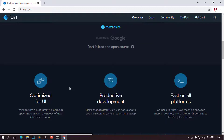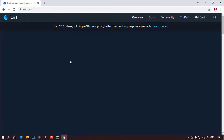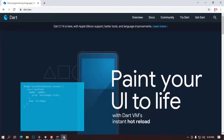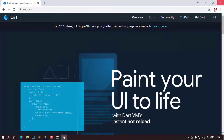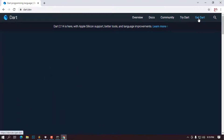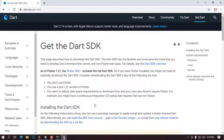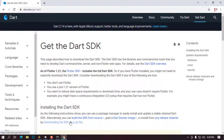Once the website is open, it will look like this. The interface may change over time, but the process remains the same. Go to the top right corner and click where it says 'Get Dart.' You'll be prompted with several options — we're going to proceed with 'Installing the Dart SDK' and click on 'Download the SDK zip file.'